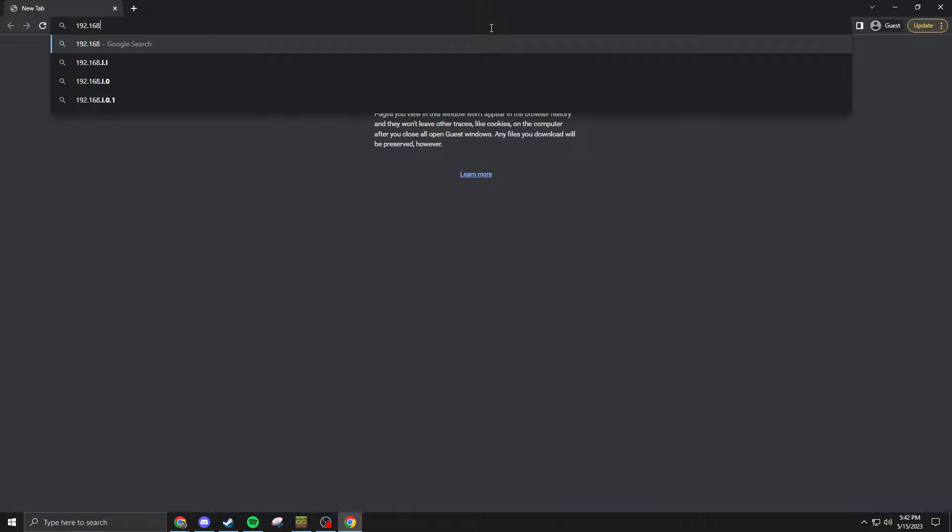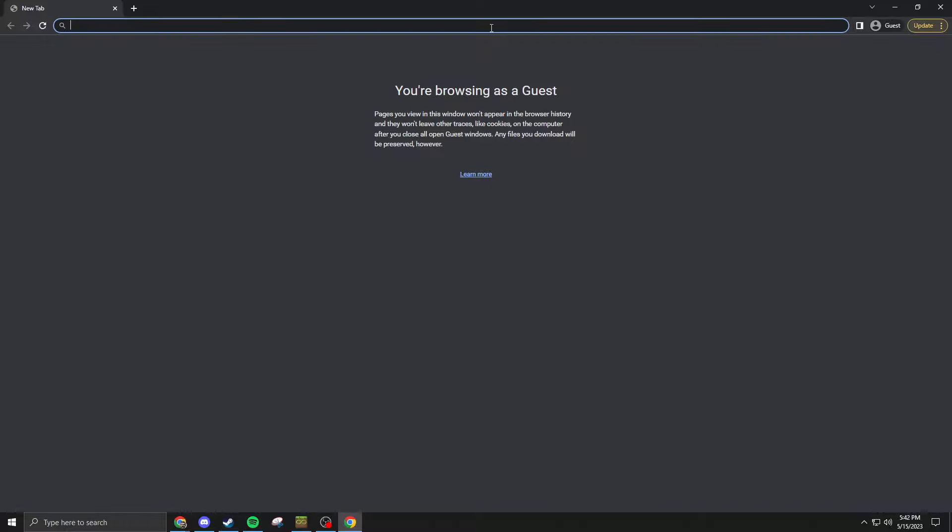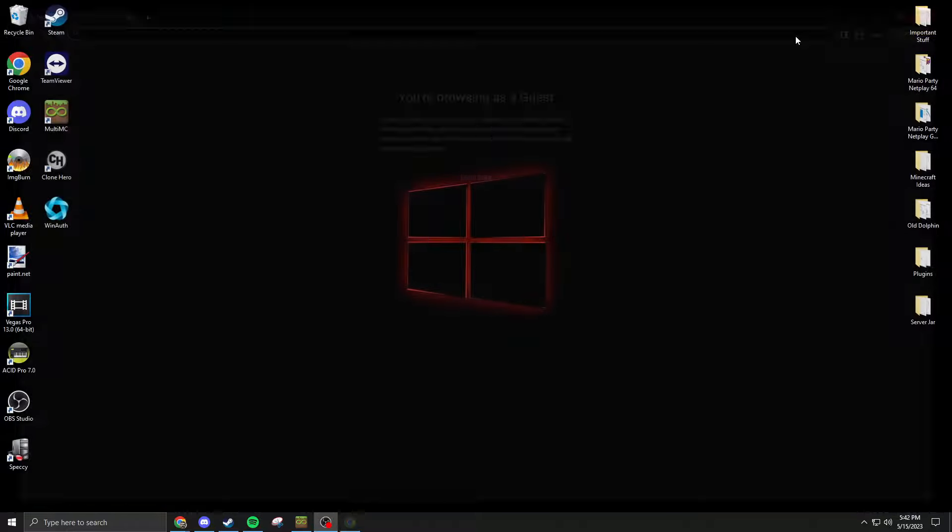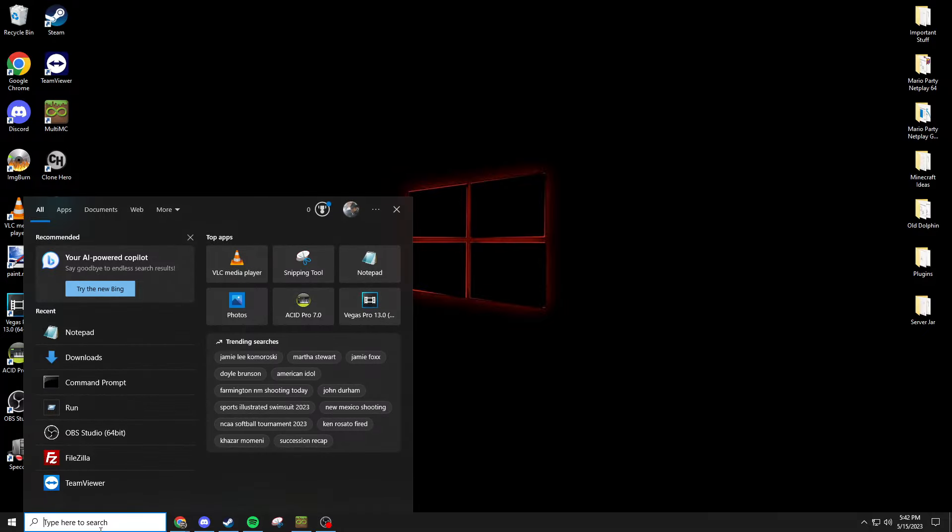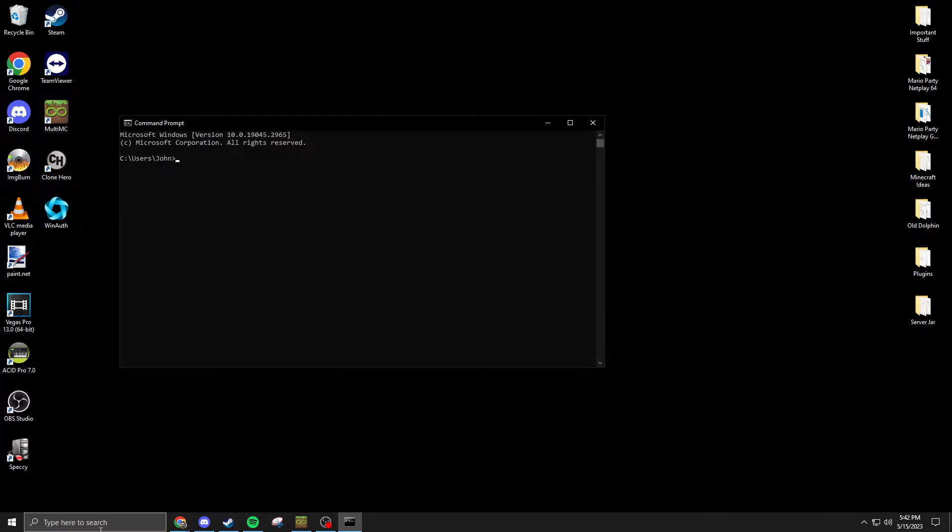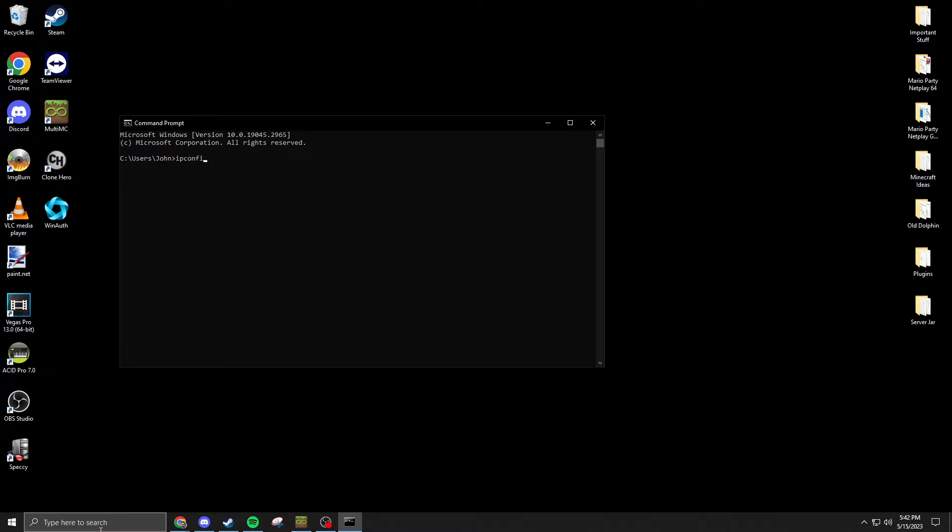The way you would find that is by typing in CMD, run your command prompt and type in ipconfig. It'll show you your IPv4 and it should show your default gateway. So I would enter this number here into my web browser, get to my default gateway. Then there should be a username and password, usually that would probably be on the bottom of your router.